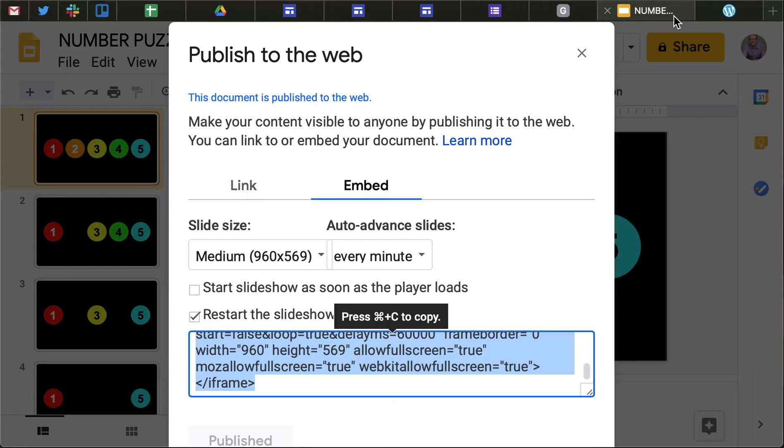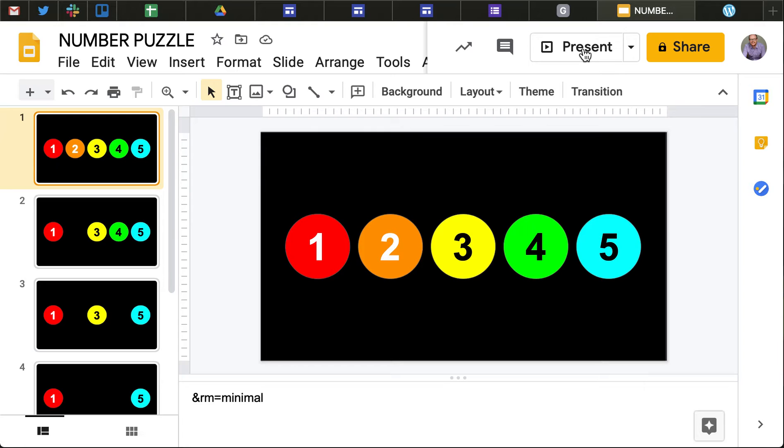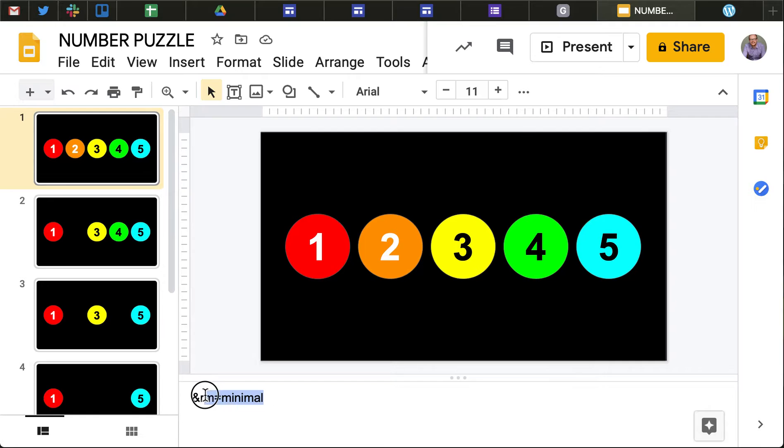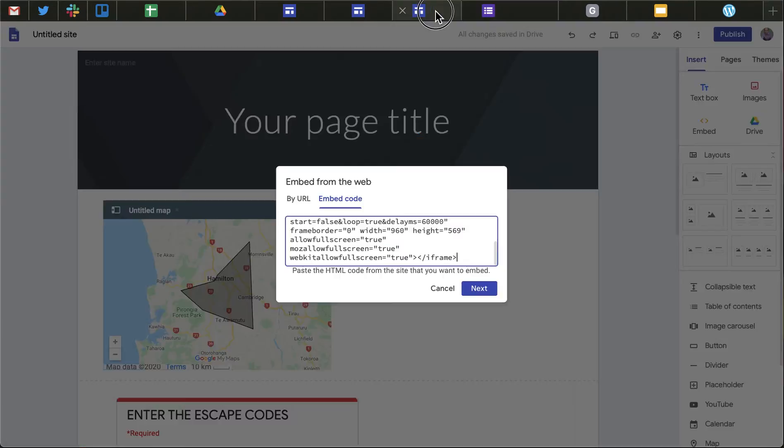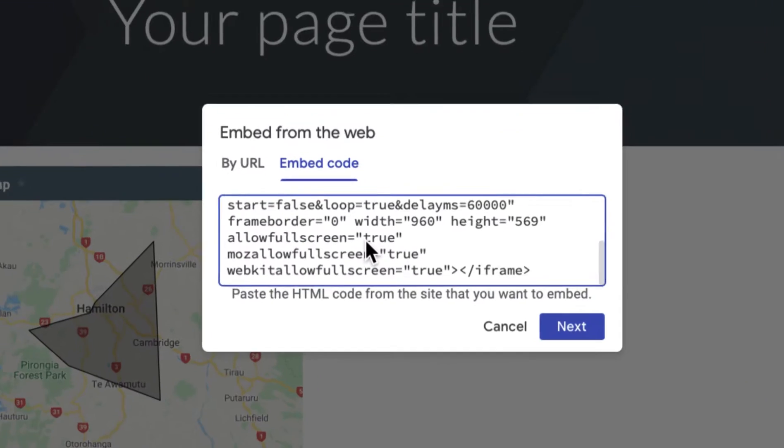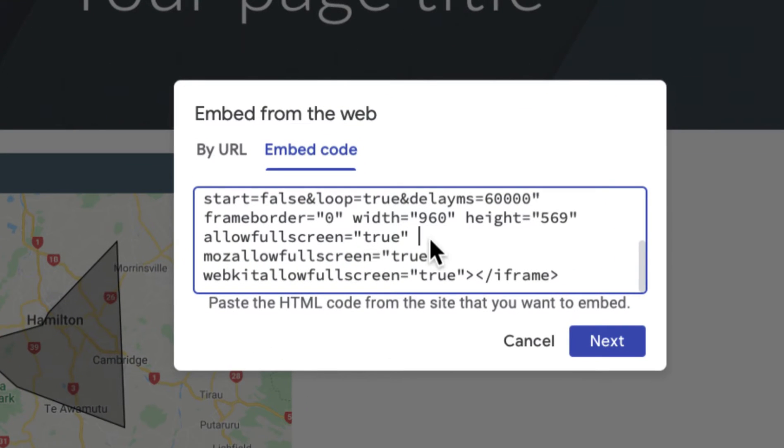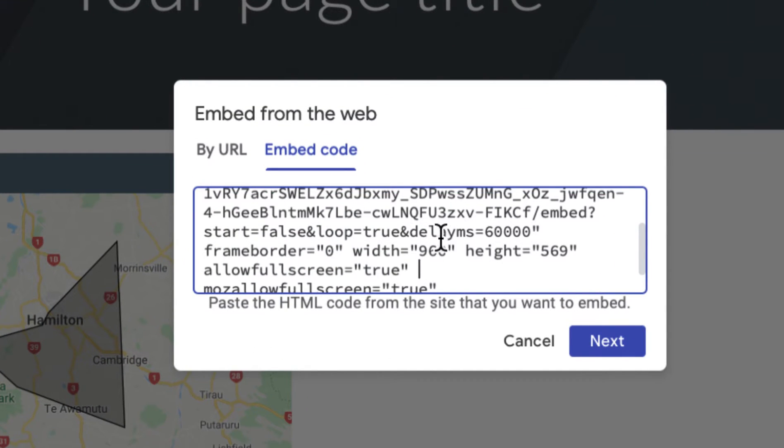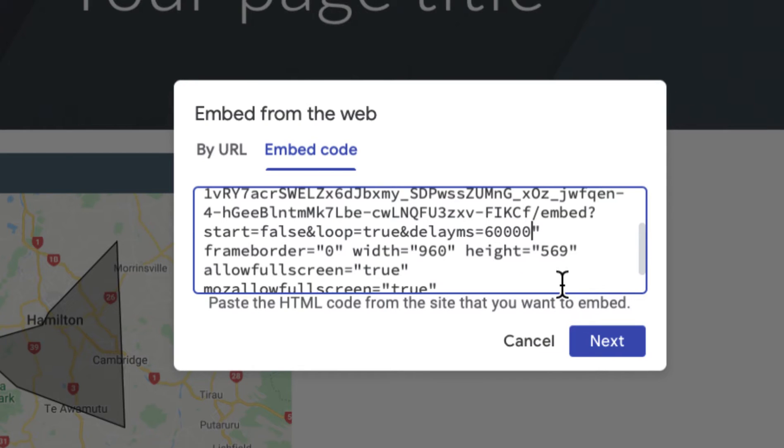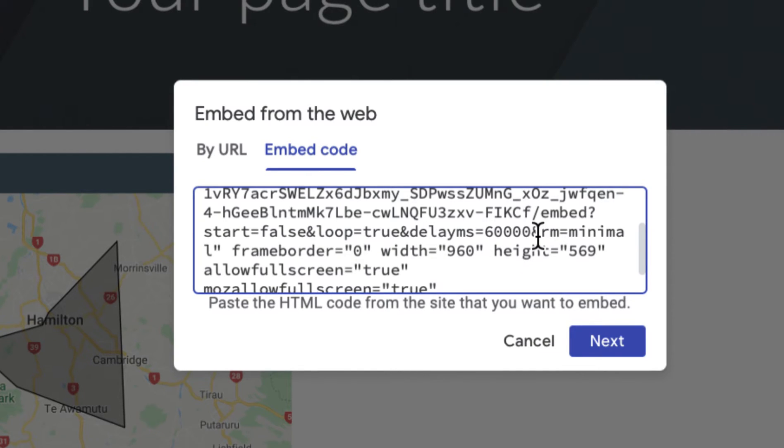to do that, there's just an extra bit of code that you have to add in the embed code and it's this, ANDRM minimal and you do that on the Google site in the embed code after that time frame delay for slides so after that 60 second delay, 60,000 milliseconds, I just paste in and the AND sign RM equals minimal and then the speech marks go there